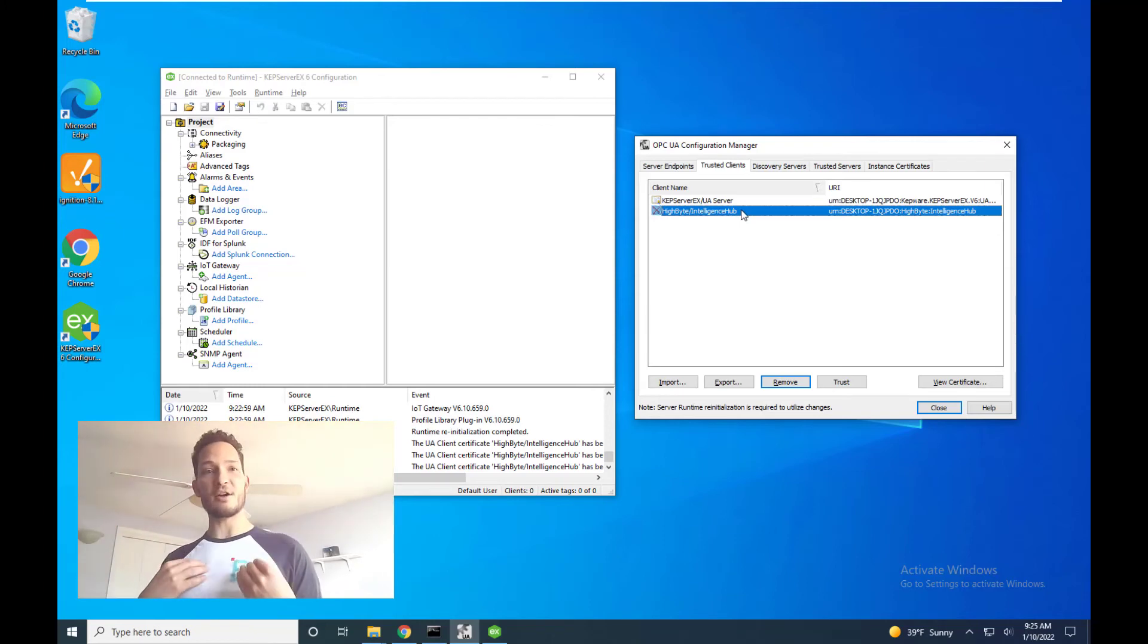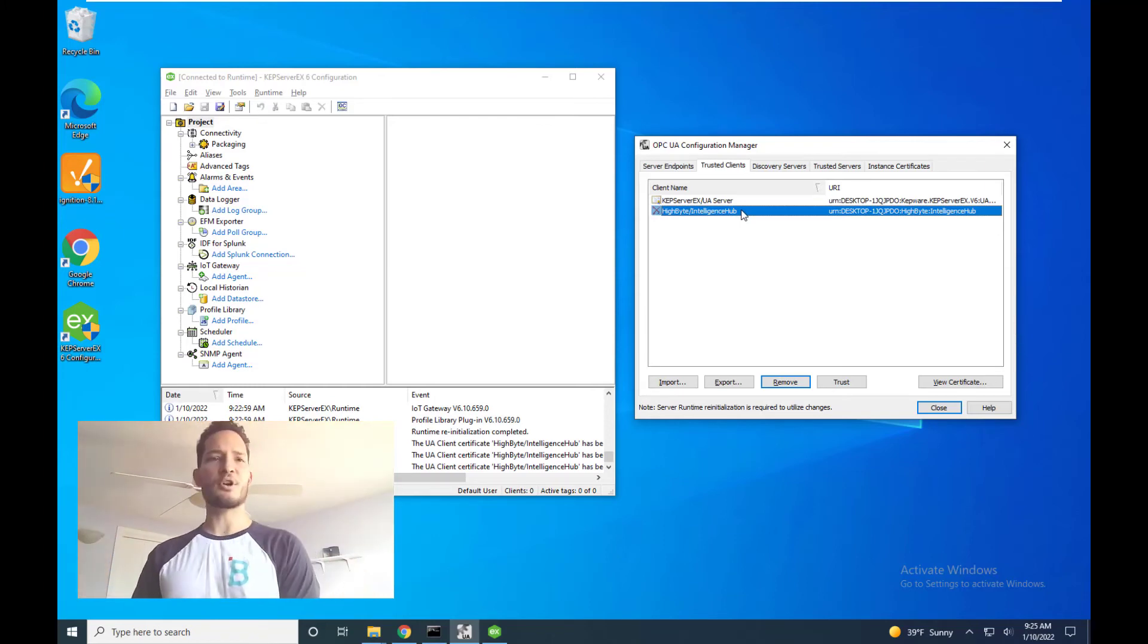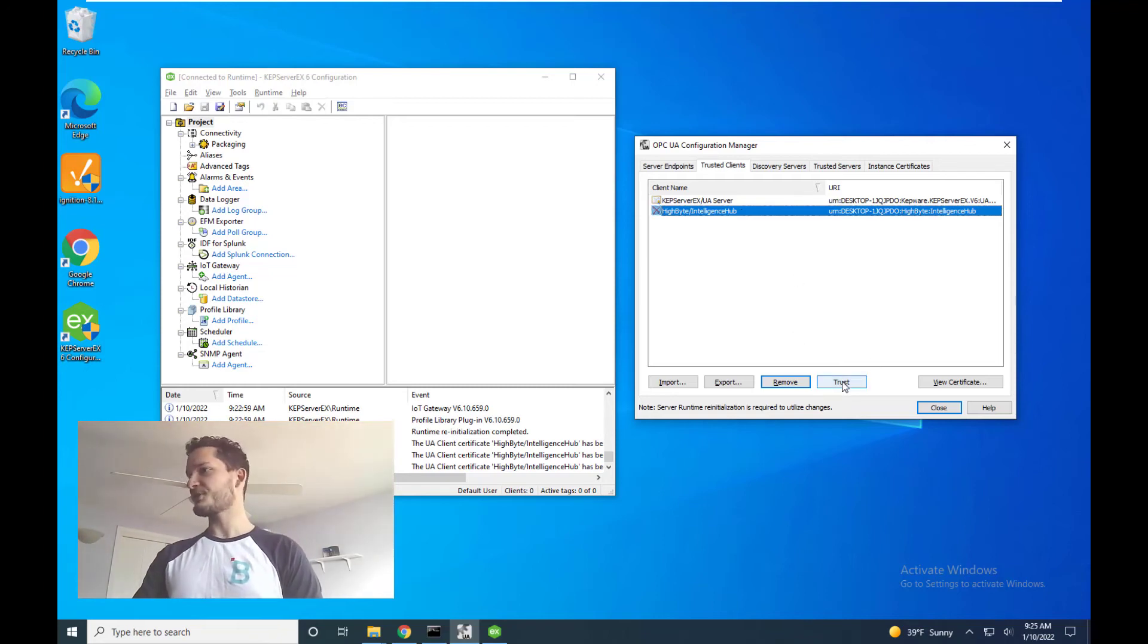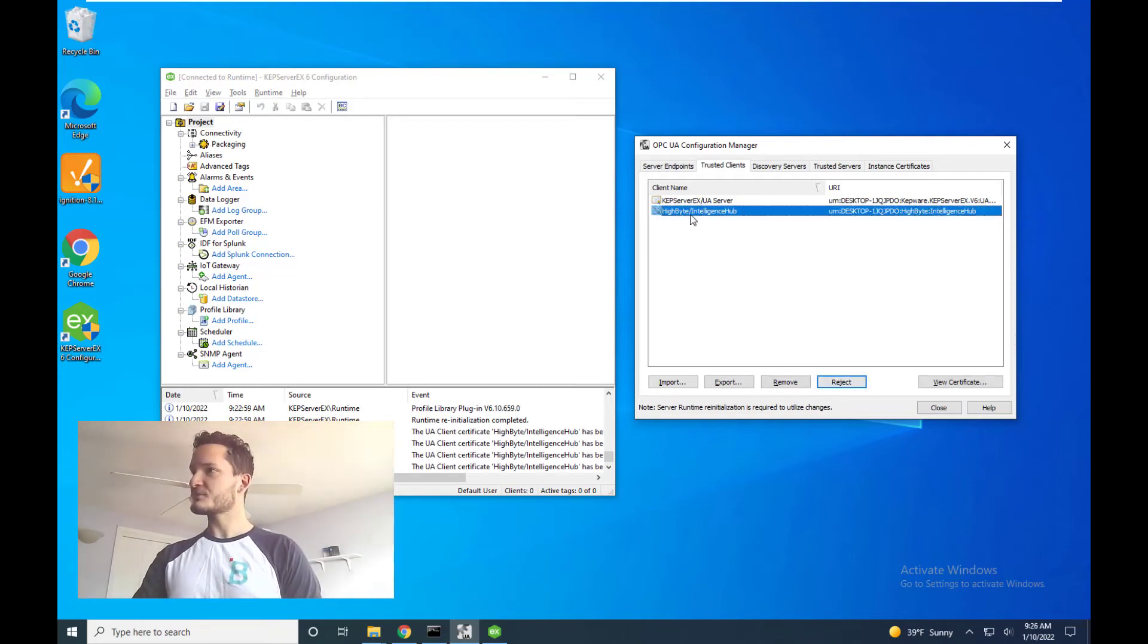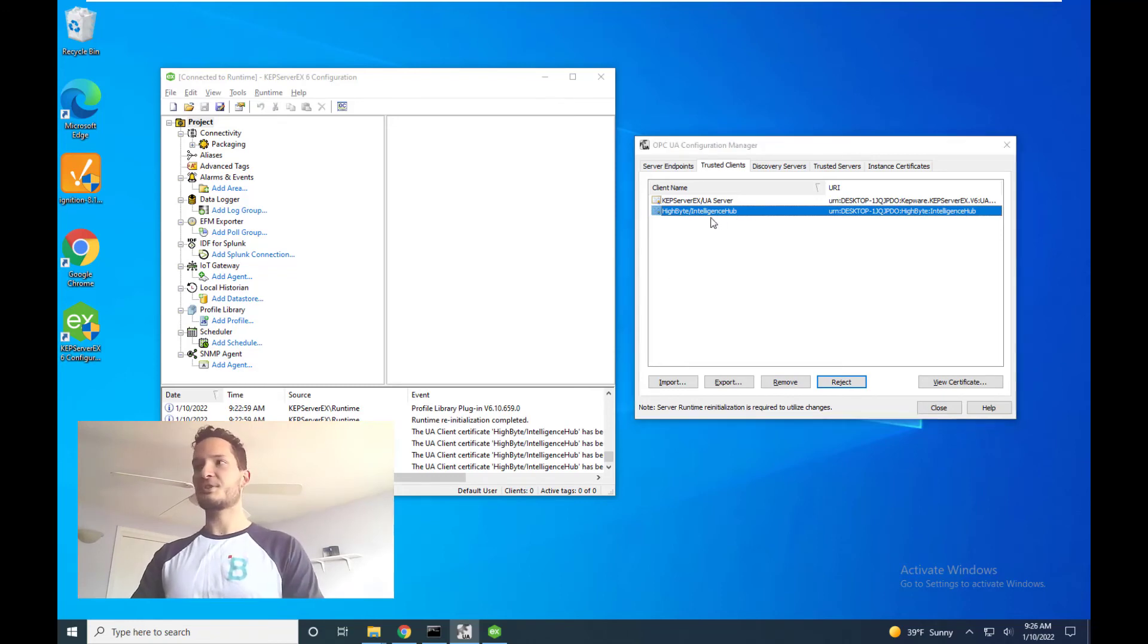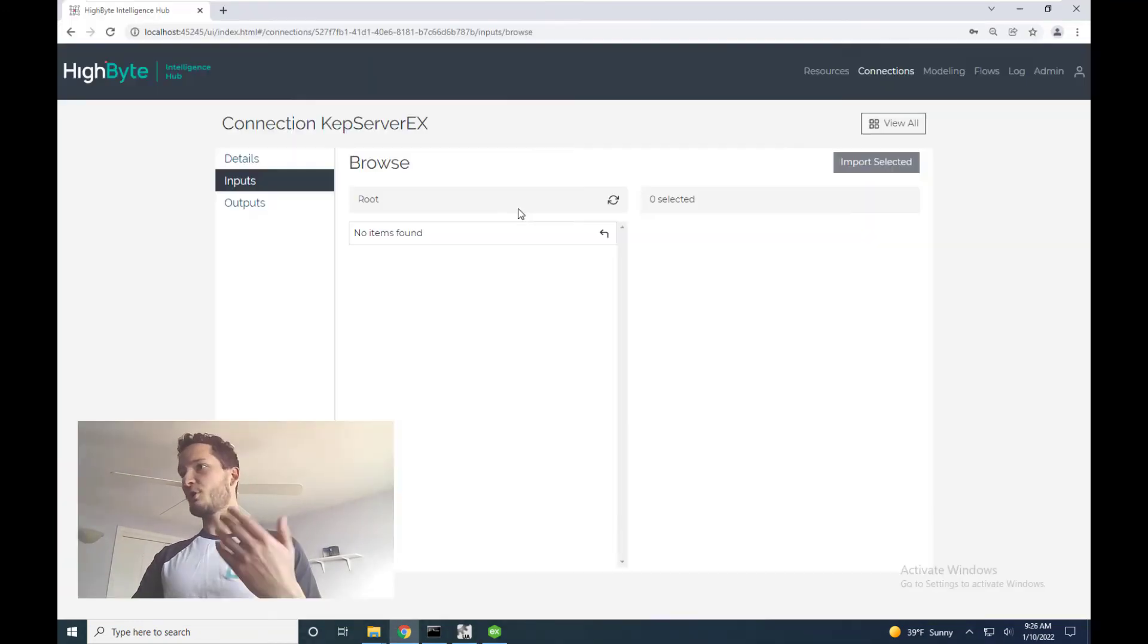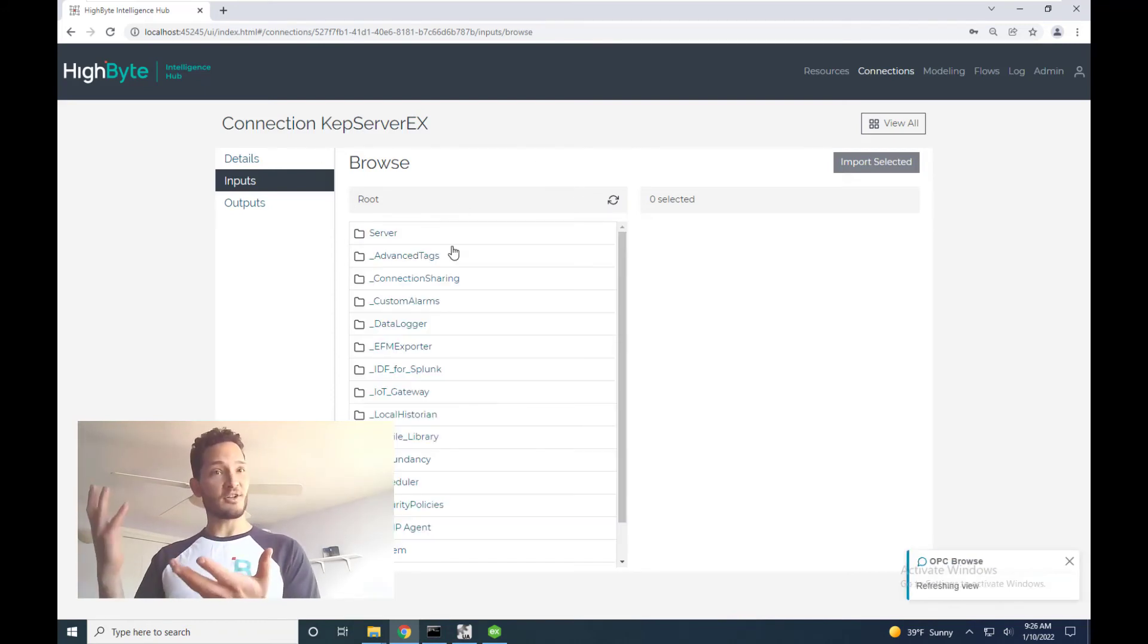That's because I browse to it. So Kepware said, oh, I did get a request, but I don't know them and I don't want to deal with them. What I'm going to tell Kepware is that no, that's a trusted client. We can trust that endpoint, which is HiByte Intelligence Hub. And if we go back to HiByte and just browse again, we have all our tags.